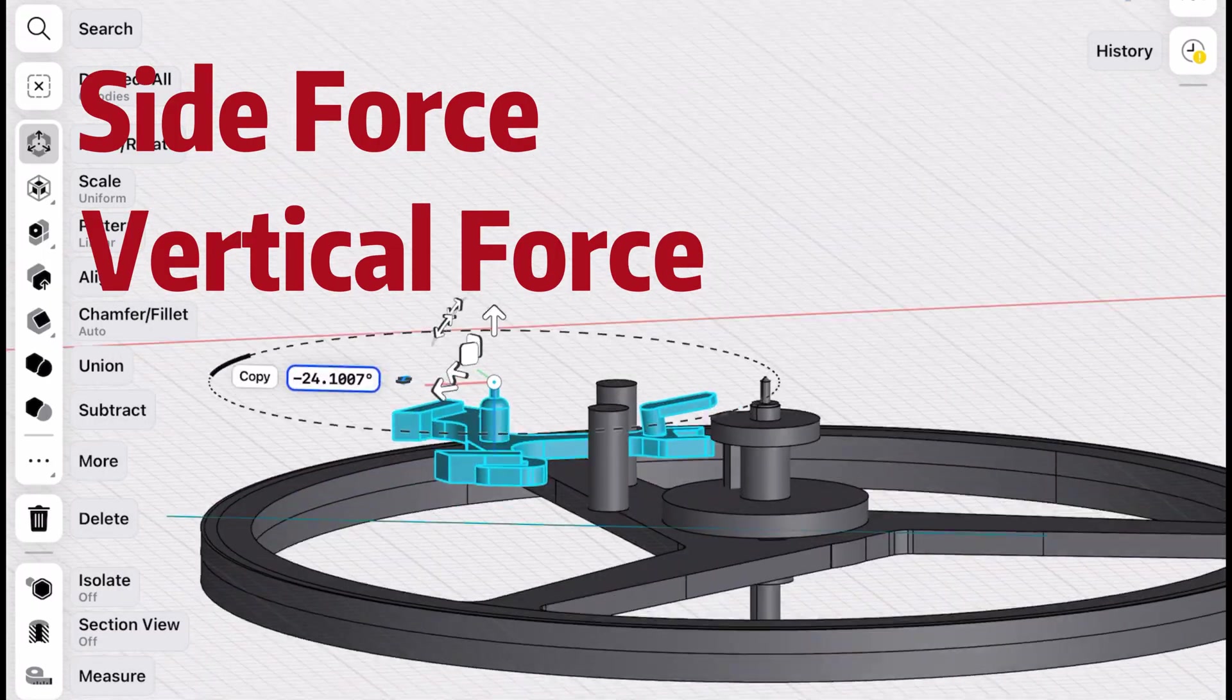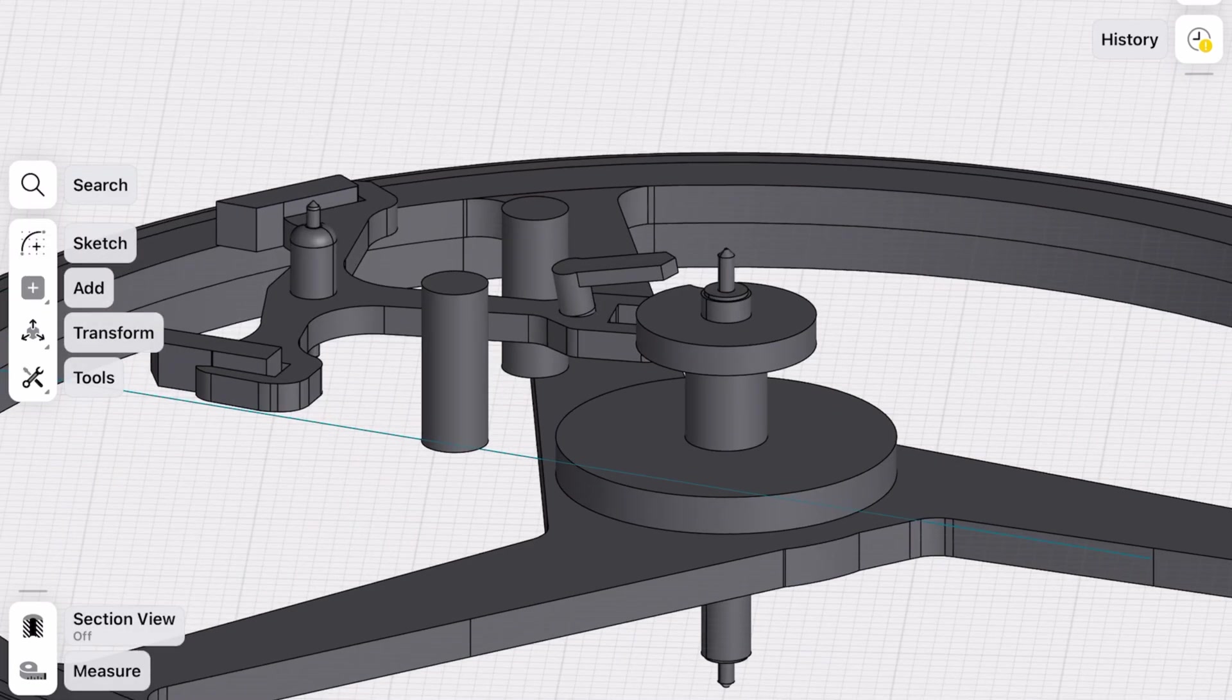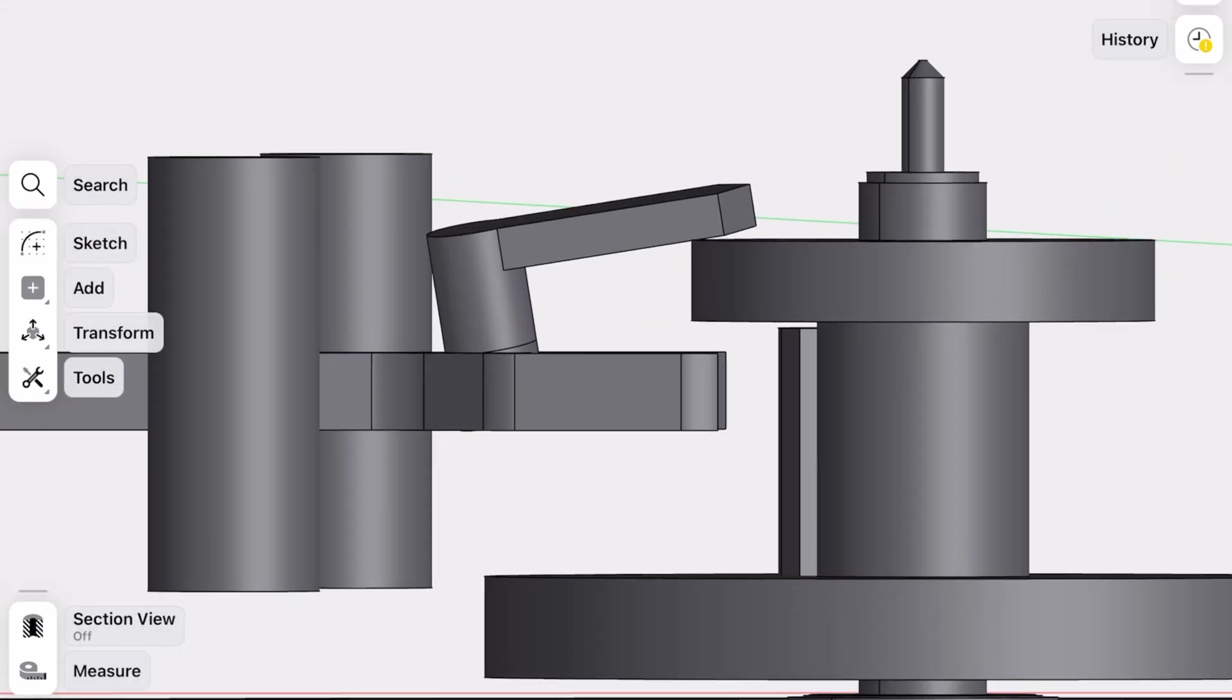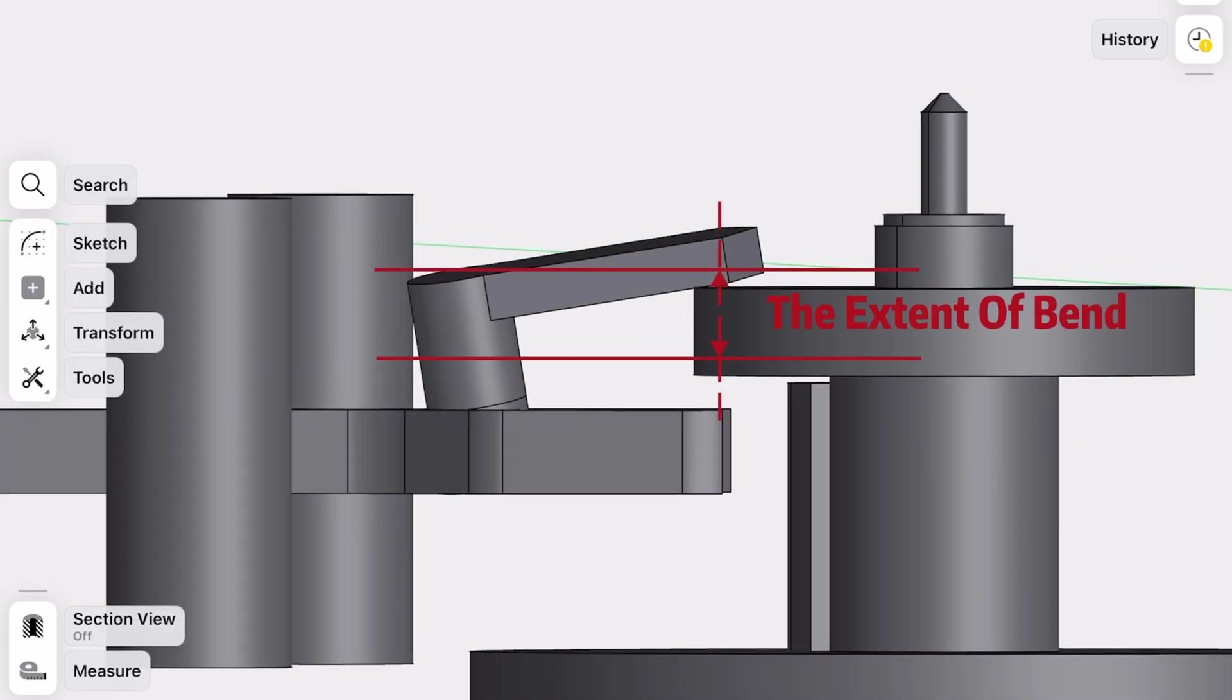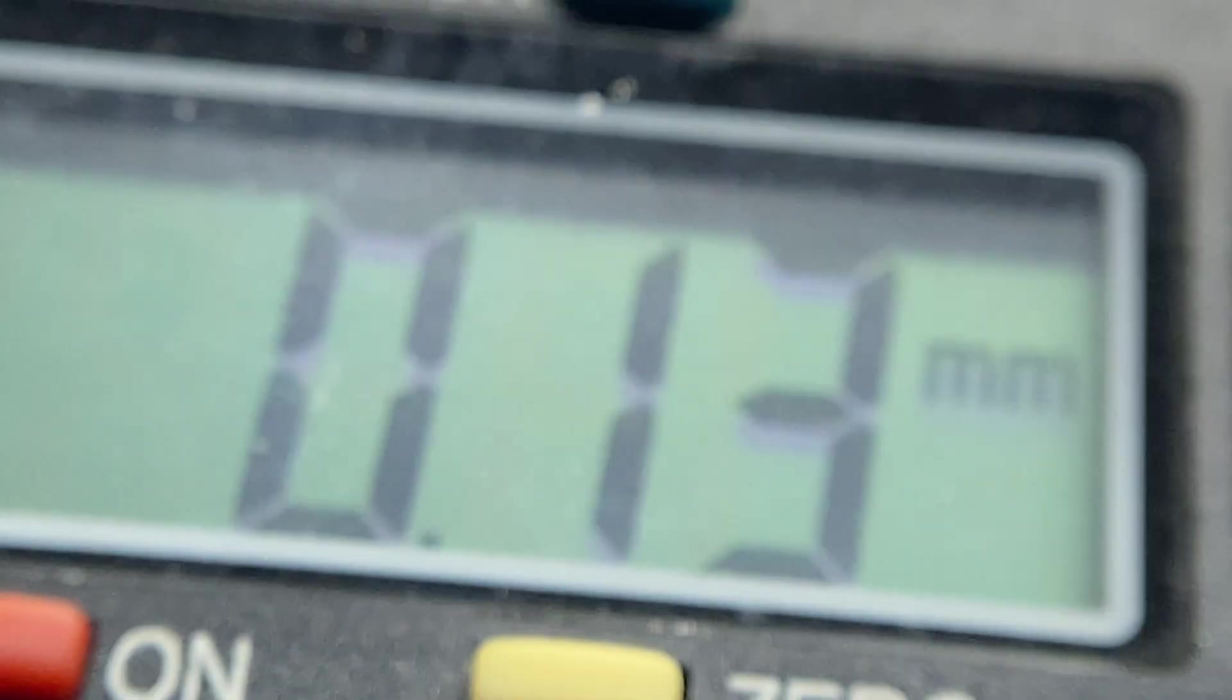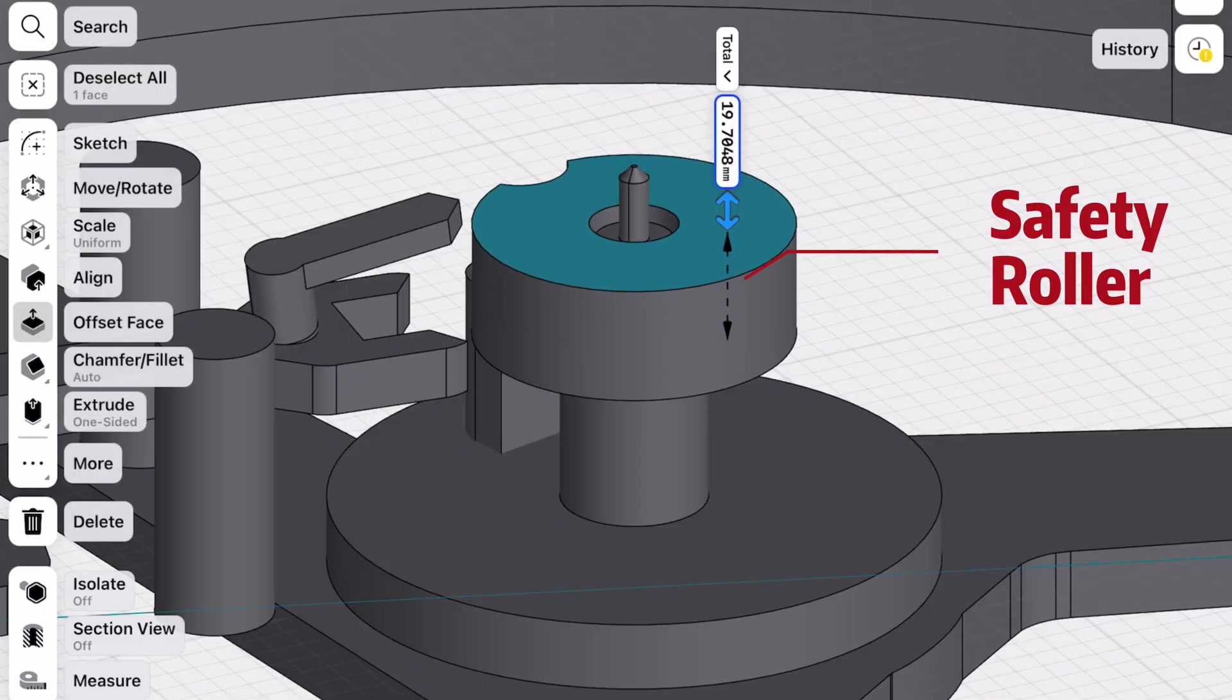And here's the kicker: the guard pin doesn't even need to bend much to cause overbanking. In theory, it only needs to bend by the thickness of the safety roller, which is just about 0.13 millimeters. You might be thinking, why not just make the safety roller thicker to prevent this?